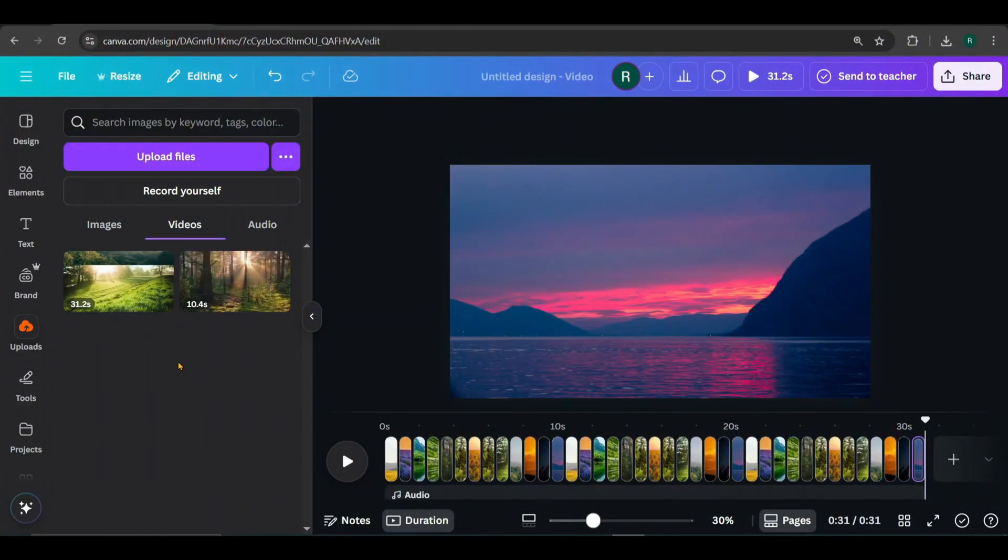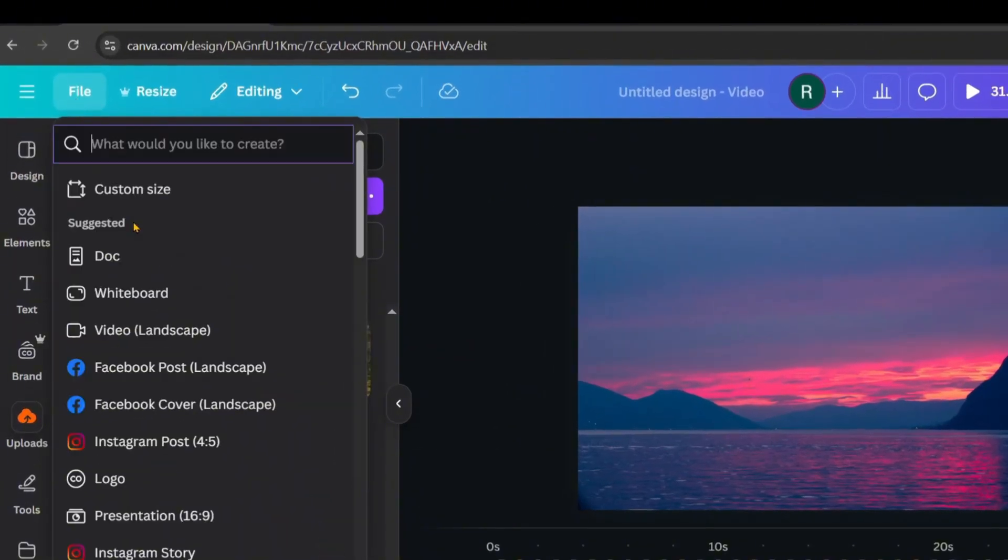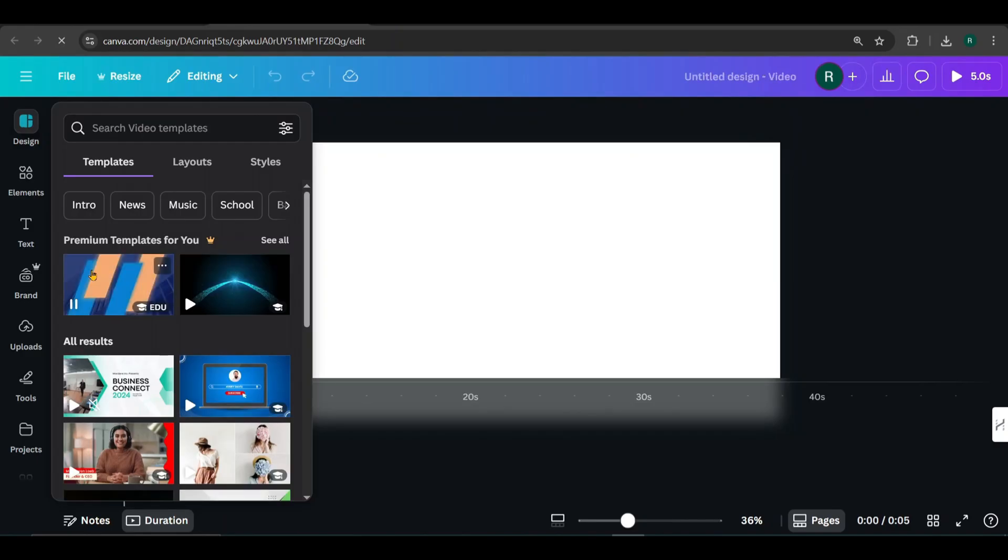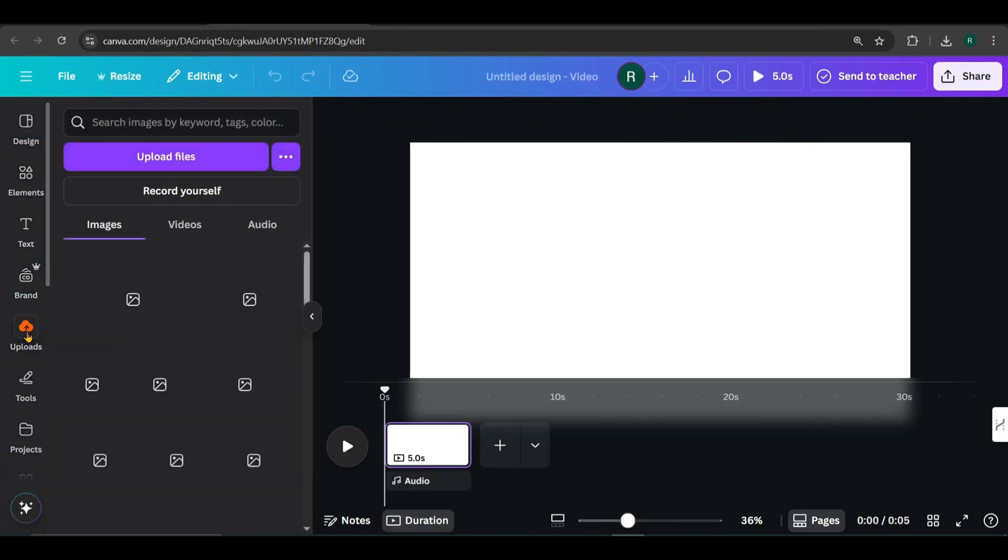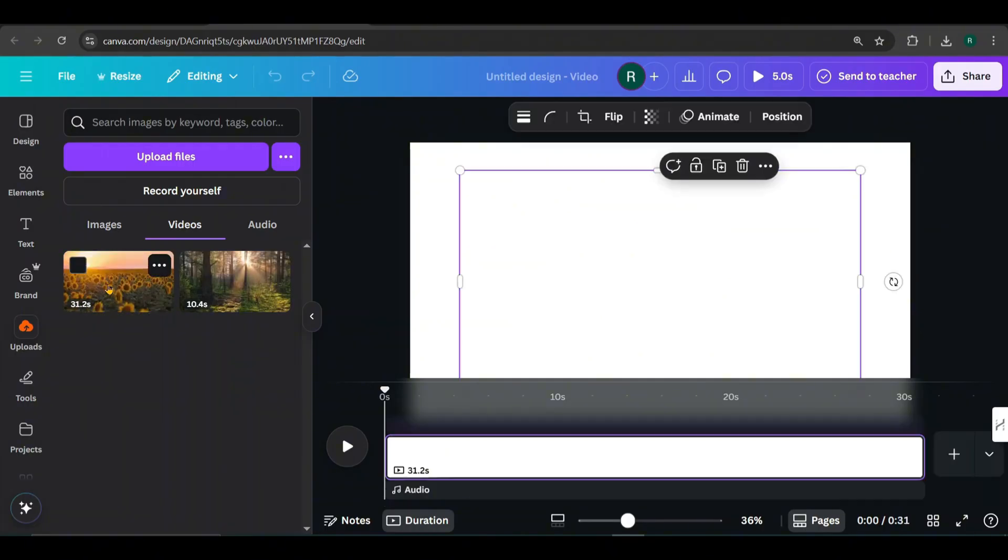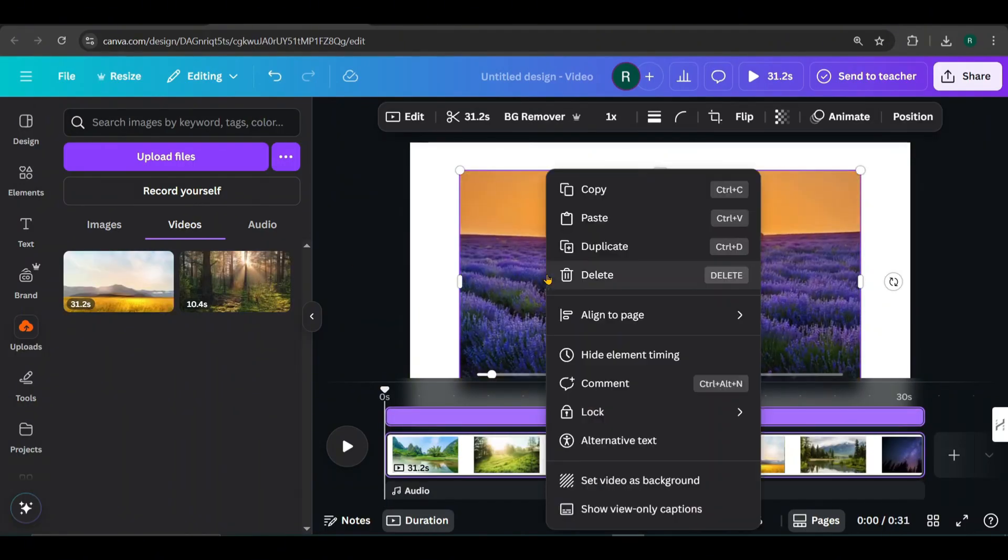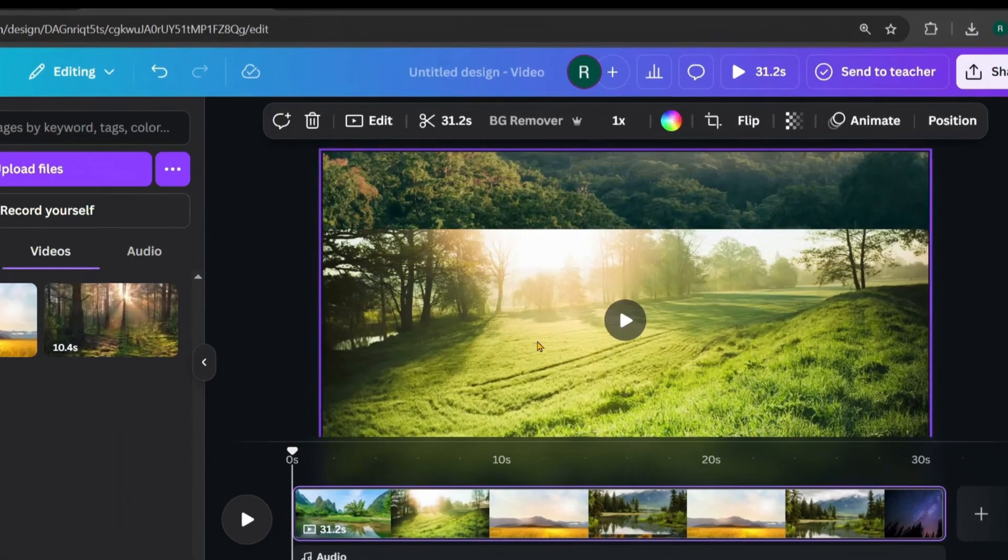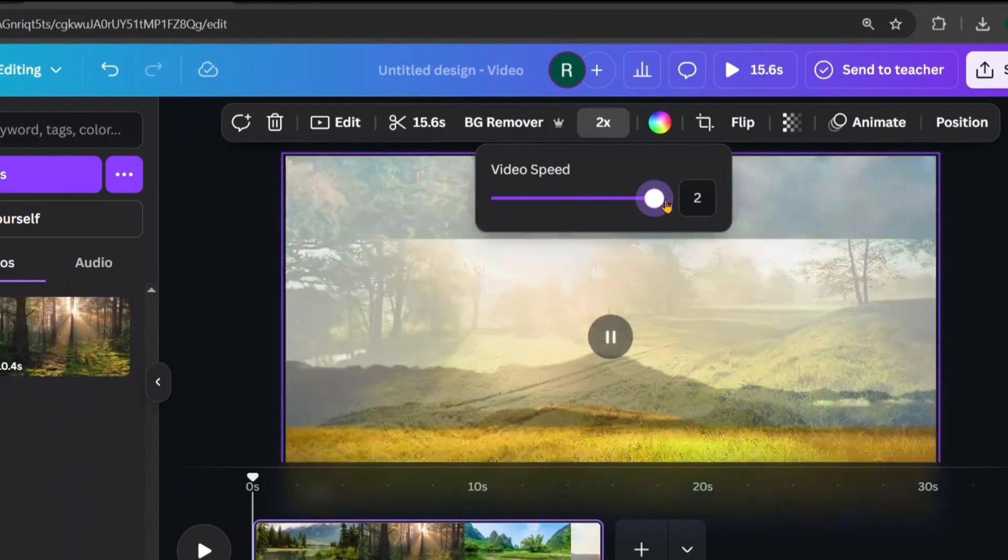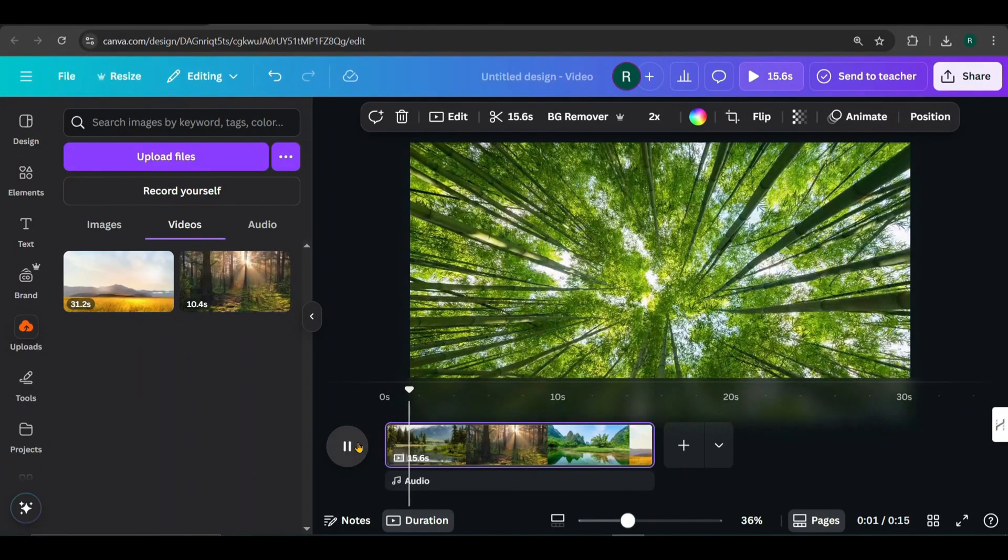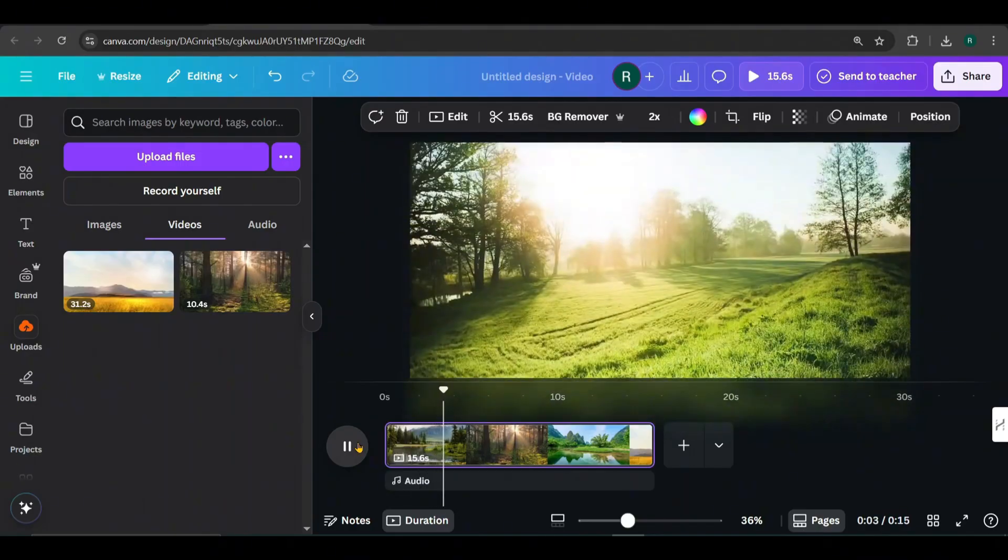Now we're going to start a new design. Click on file, choose create new design and select landscape video. Here we are in a fresh editing canvas. Go to uploads and add the uploaded video onto the canvas. Then right click and set it as the background. From here I'll speed up the video by two times. Let's preview it. Looks awesome, right?